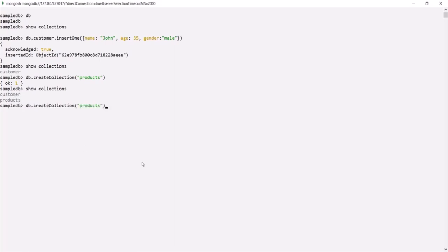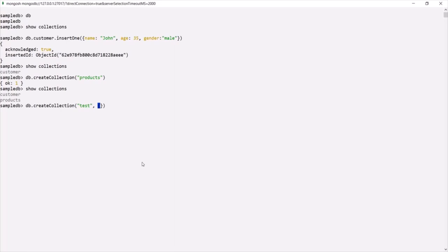The `createCollection` method also takes an optional second argument. Let's say we want to create another collection called test. This is the first argument, and the second argument is an optional options argument. For this, we specify a set of curly braces, and inside we can specify some options as key-value pairs.